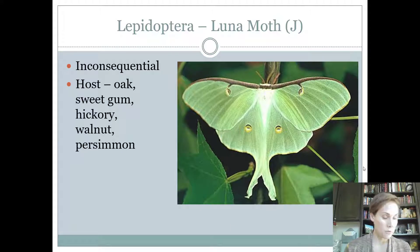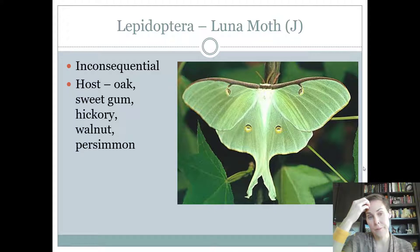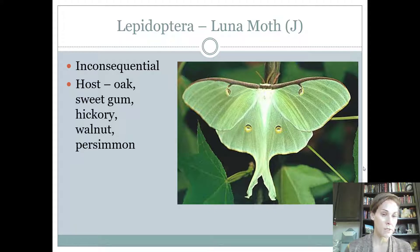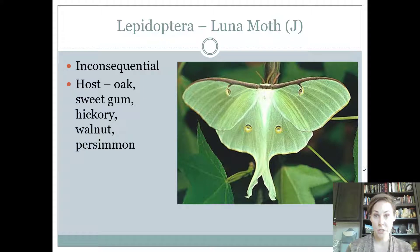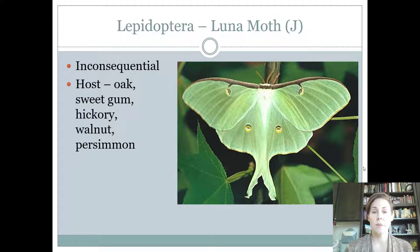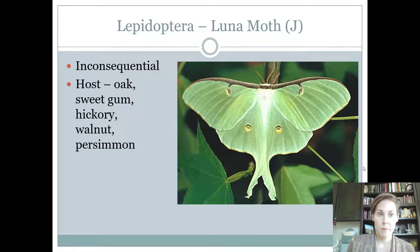The luna moth is a green moth — it's the only green butterfly we have. They're out at night, and I suppose that's how they get the name luna, like lunar. They are considered inconsequential because, although they're found on trees — oak trees especially — they don't feed enough on the tree to be considered a true pest. The host for these guys is a number of different trees, but oak is the most important one. Complete life cycle, siphoning mouthparts — luna moth.